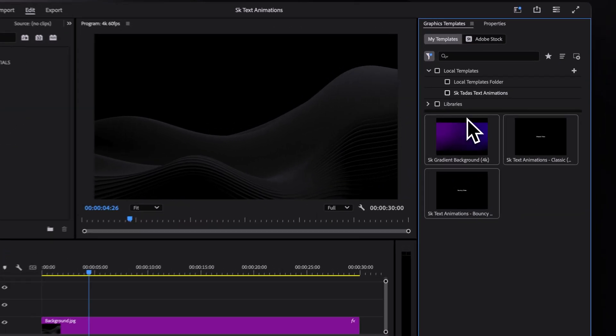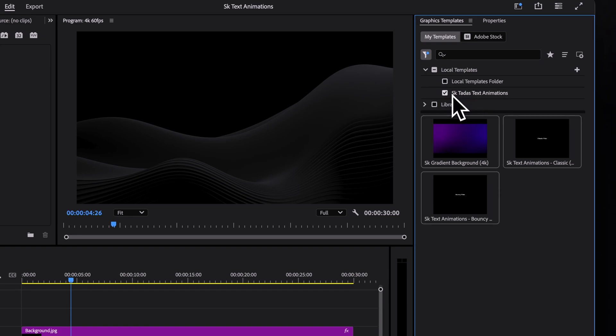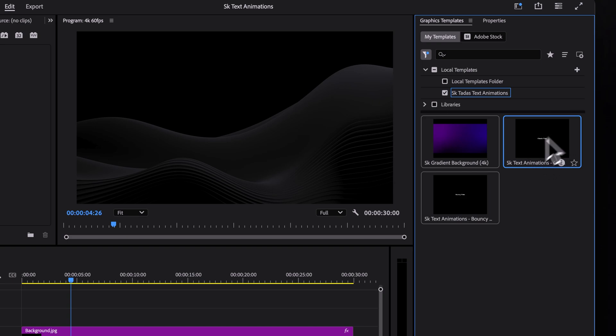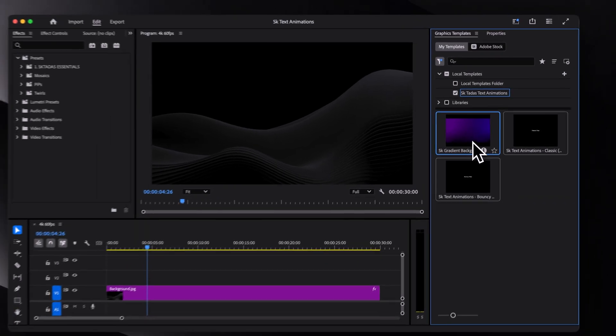By the way, if you see too many templates, you can just uncheck other folders. Okay, so first of all, we have a template with 30 classic text animations, then a template with 20 bouncy text animations. And as a bonus, a customizable animated gradient background, which I will show you in a bit.